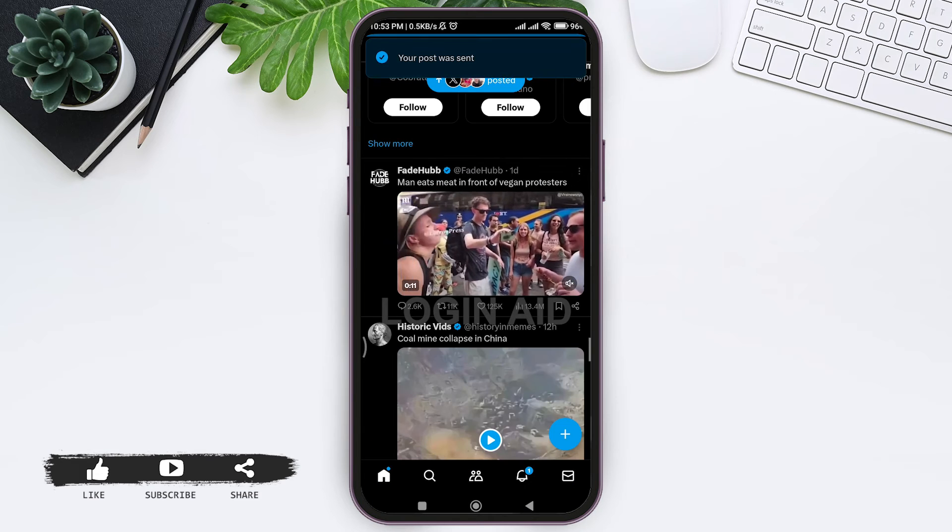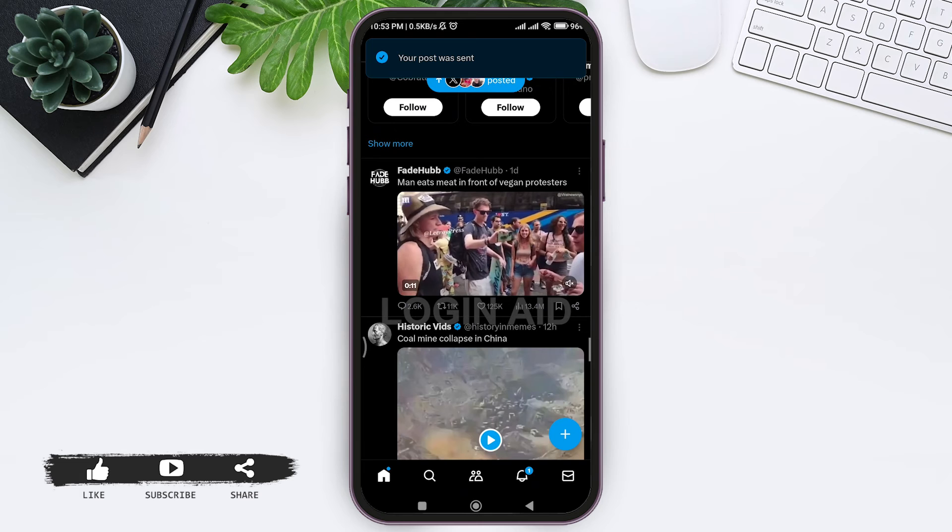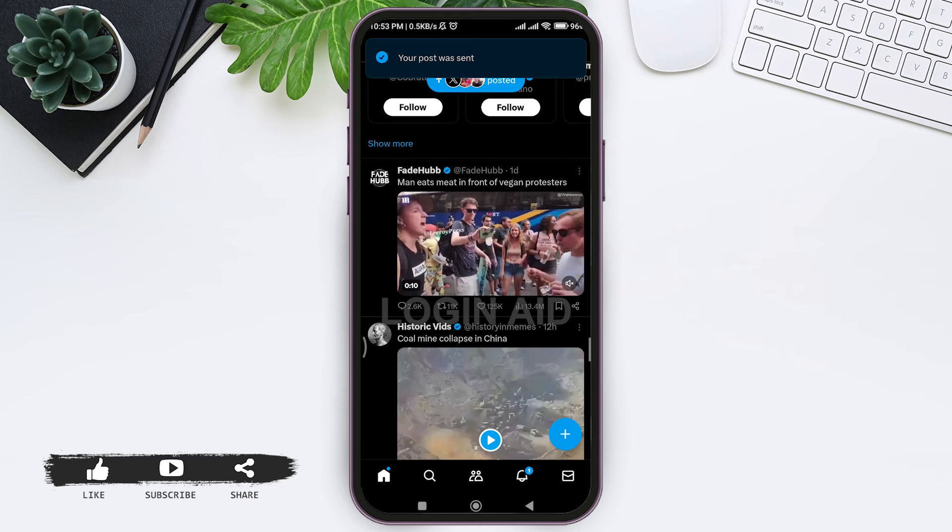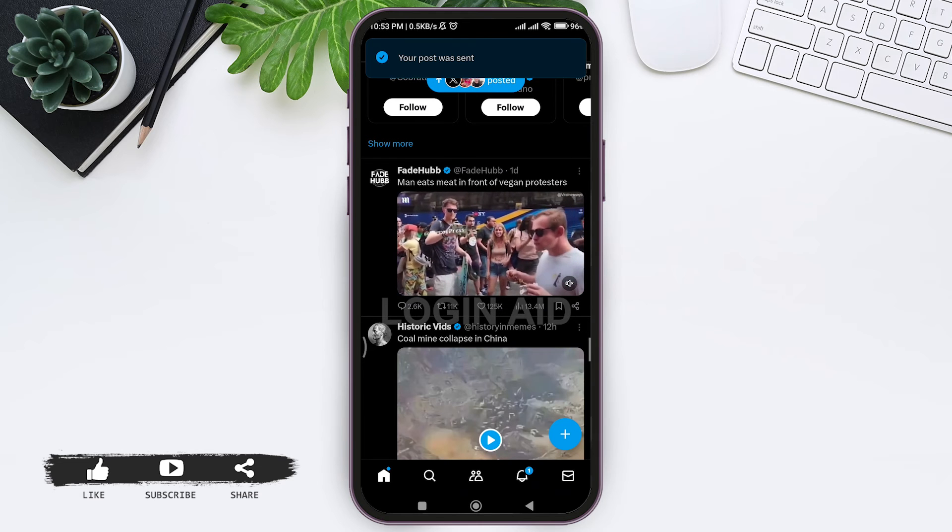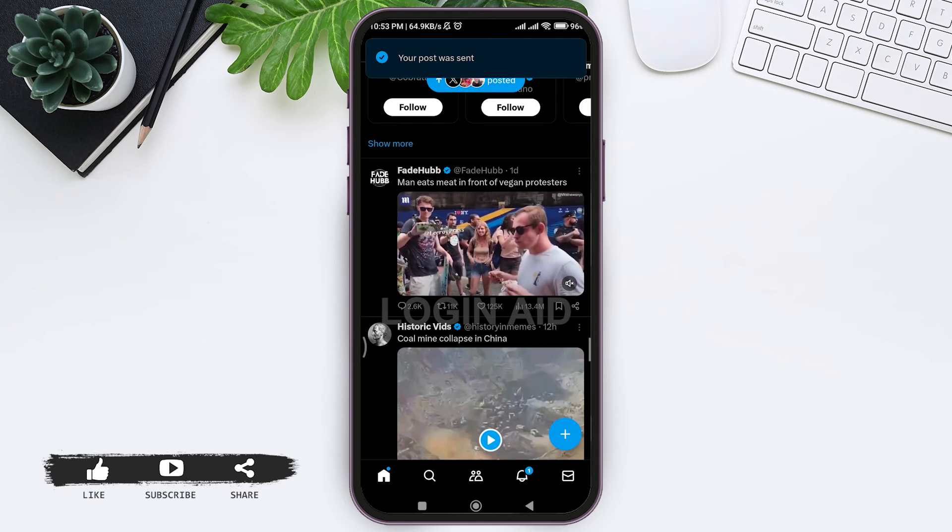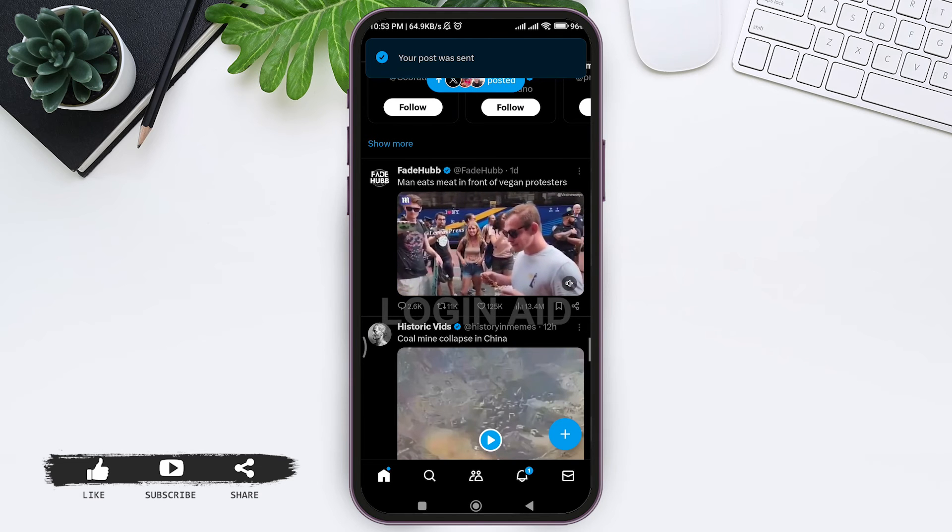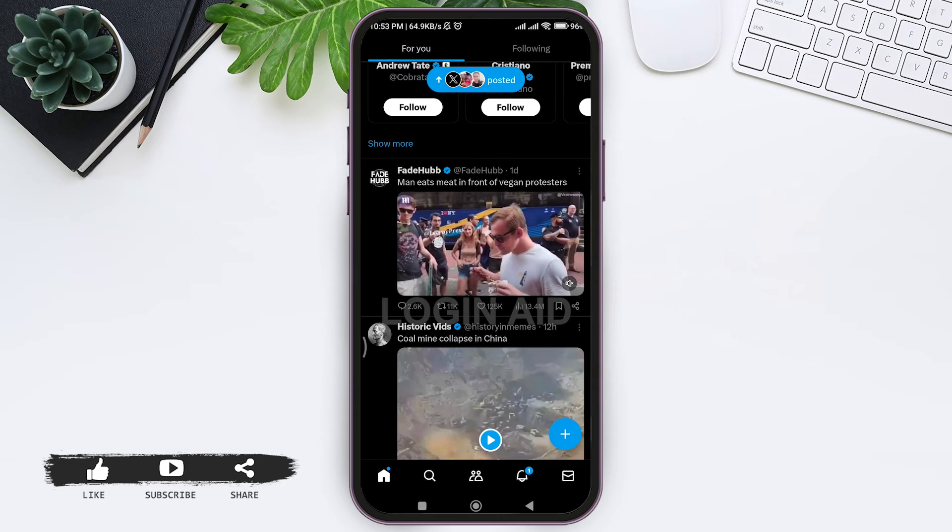This will become your quote post that you have reposted. After a few seconds, your repost will be posted successfully.